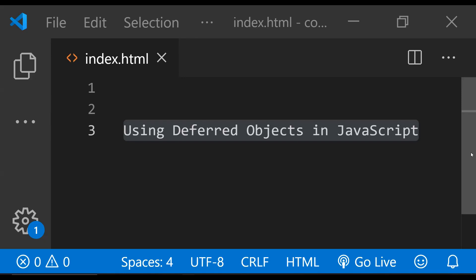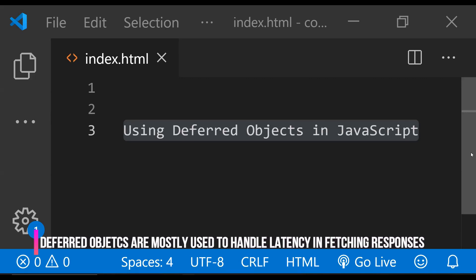But have you ever wondered what we need to do if, for some reason, we need to return a promise from our custom function encapsulating business logic of our application? Common examples of using a deferred object include handling latency of actions, providing clean code to validate input and handle errors, and game development.